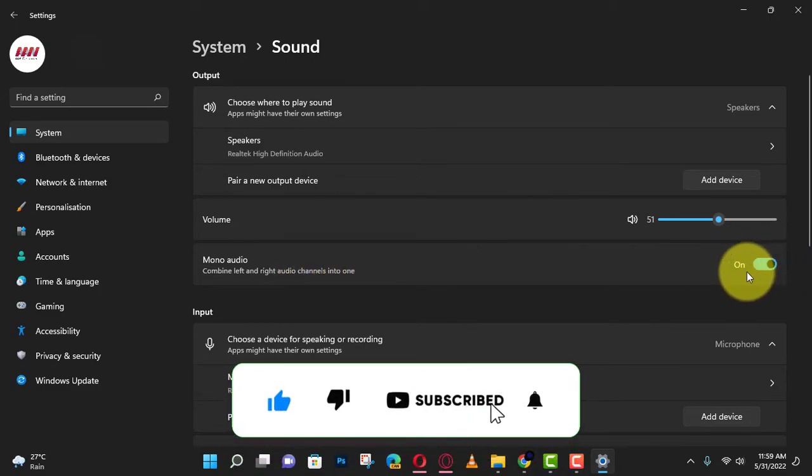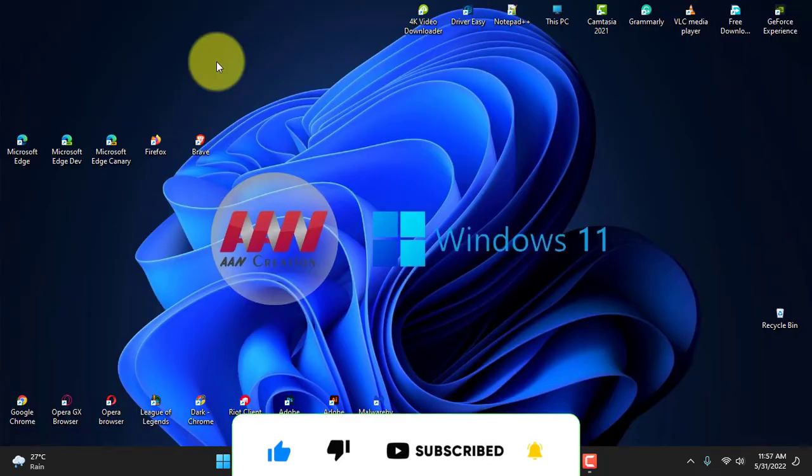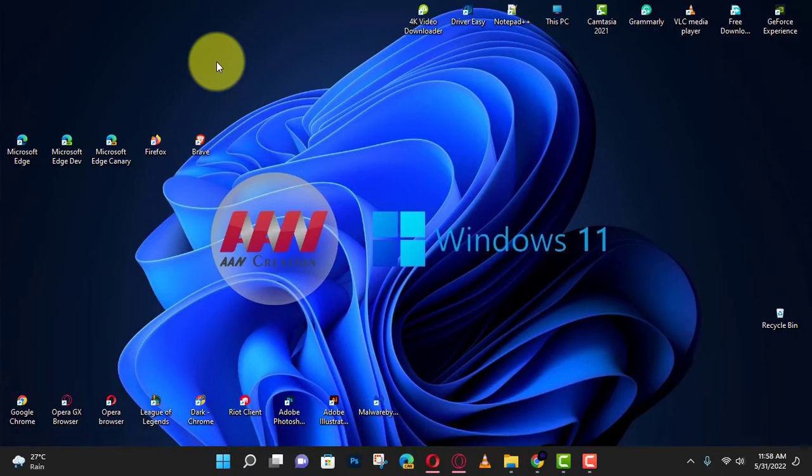If you're watching my video for the first time, please make sure to grab the subscribe button, get the thumbs up, and turn on your notifications so you never miss an update. See you in the next video.